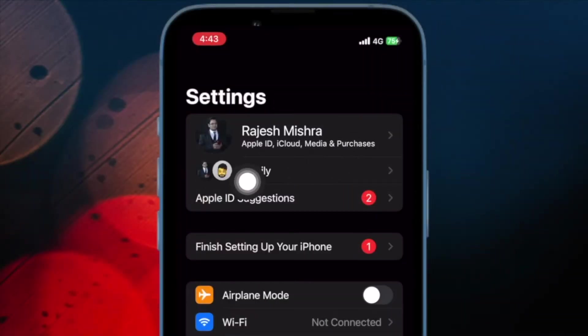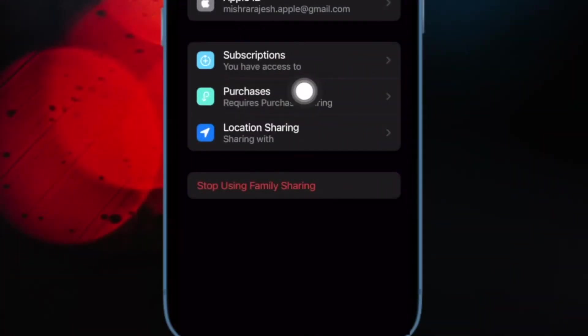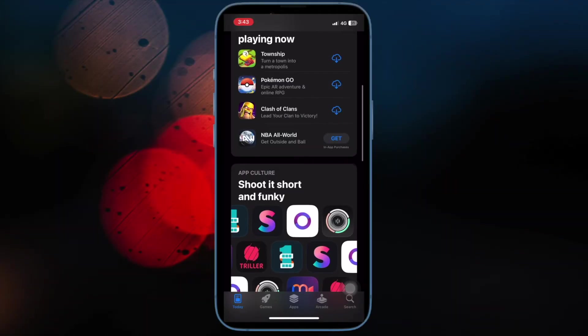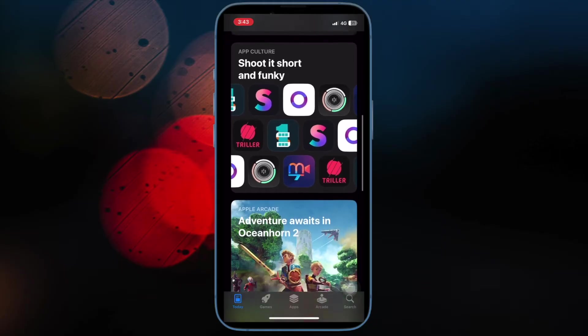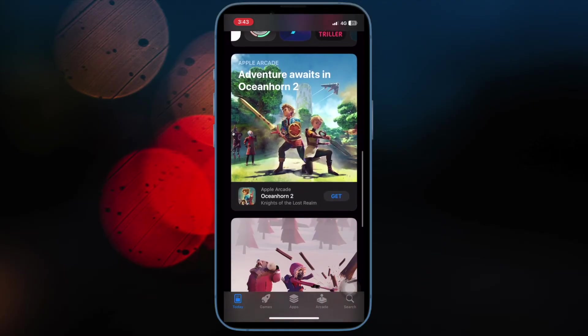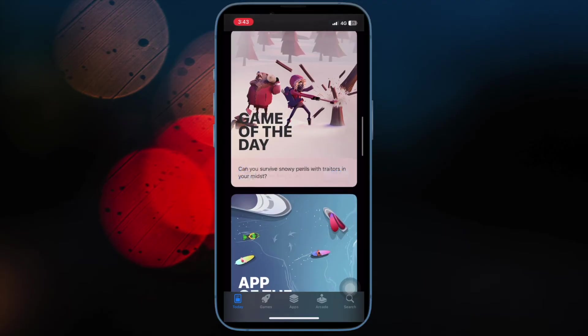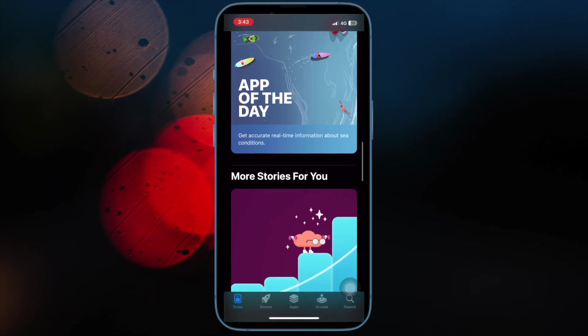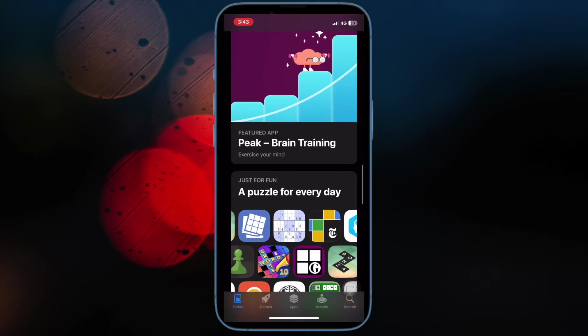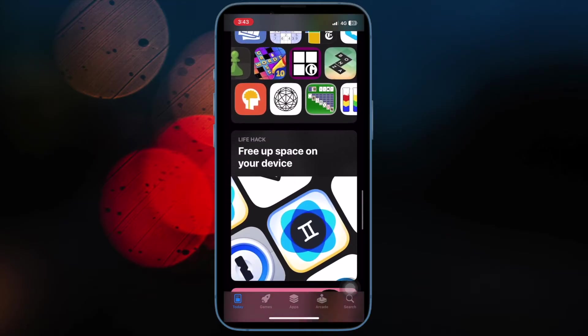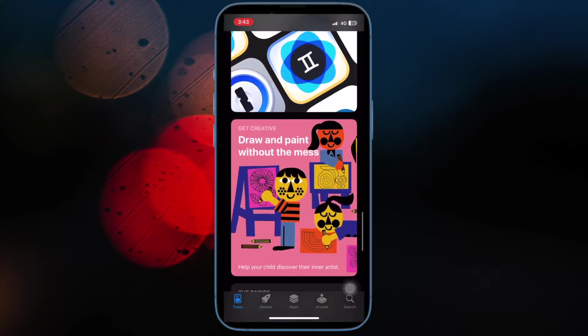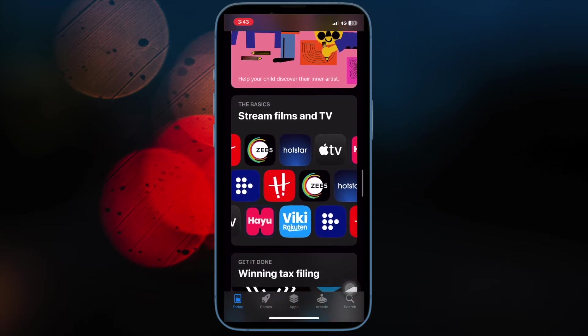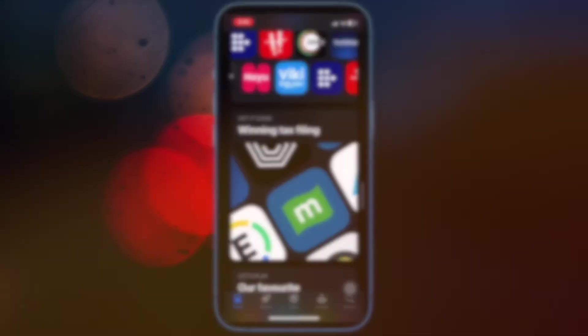On your iPhone or iPad, head over to the settings app and then tap on family. Then tap on your name. Now check out which Apple ID is listed. Then tap on purchases. After that, tap on Apple ID for purchases and then ensure that you are signed in with the same Apple ID that you used for family sharing. If you are not signed in with the same Apple ID, tap on share using a secondary Apple ID and then enter the Apple ID and password for that Apple ID.